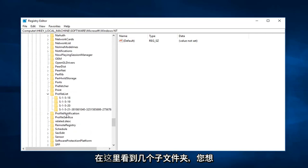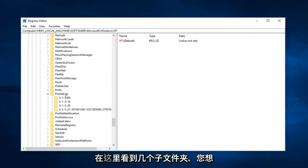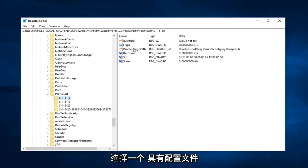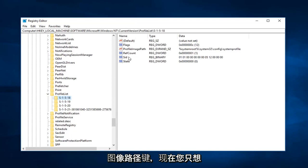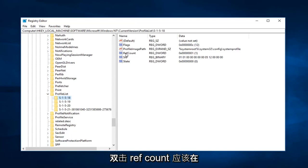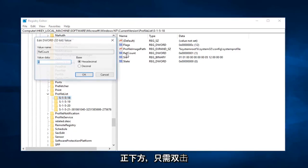So now you're going to see several subfolders in here. You want to select the one that has the profile image path key. And now you just want to double click on ref count. Should be right underneath. Just double click on that. So value data is currently set to one.